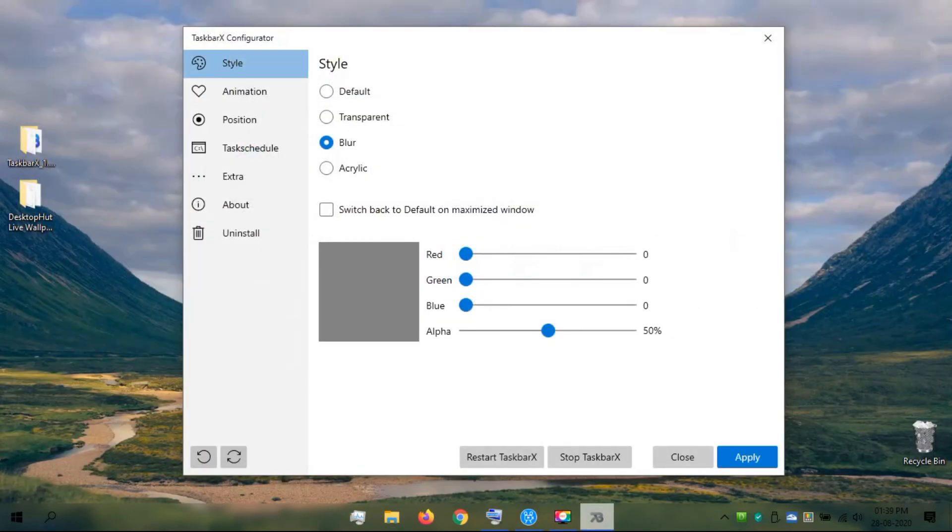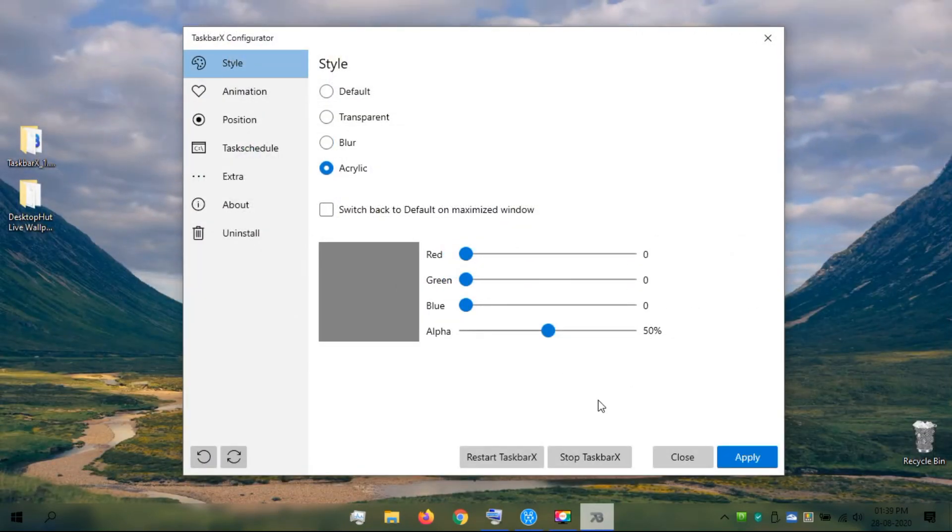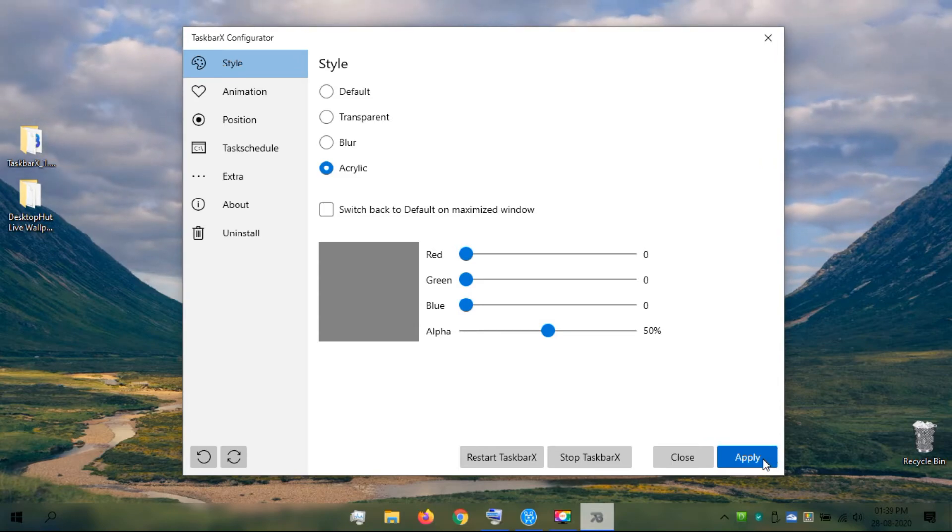With that said, LiveWallpaper and Taskbar X will significantly help to improve the look of your desktop.